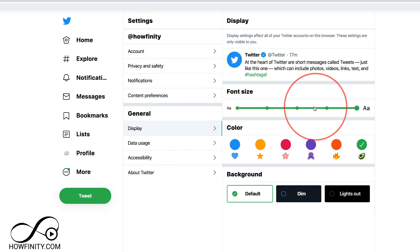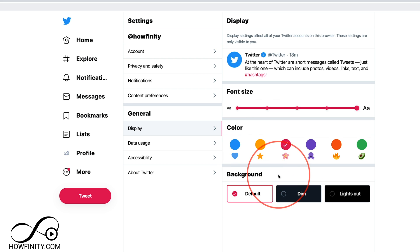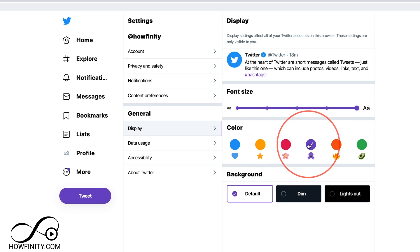you want to jump down under general and you should see display. This is where you could also change your font size, but you could also change the color and the background dark mode that I showed you a second ago.